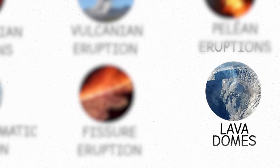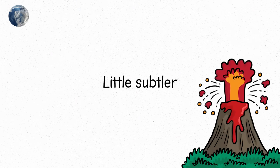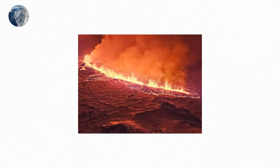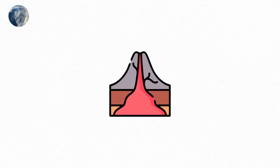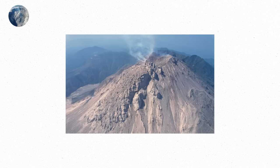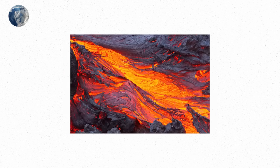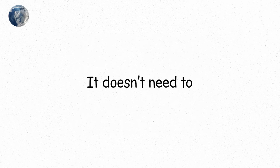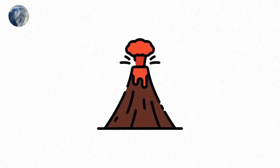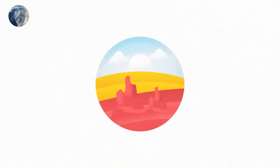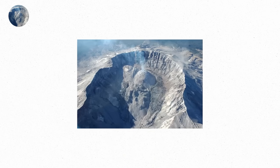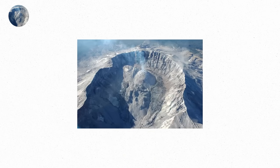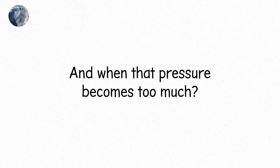Now, we come to lava domes. These ones are a little subtler. The volcano doesn't explode. It doesn't pour lava down the side of the mountain like in a fissure eruption. Instead, the lava builds up, slow and steady, like a dome growing out of the earth itself. The lava is thick, more like sticky molasses than flowing syrup. It doesn't go far. It doesn't need to. Instead, it piles up right where it bursts out of the volcano. Slowly, layer by layer, the lava creates a steep dome. But don't mistake this for peace. The lava may be slow-moving, but it can still be dangerous. Over time, the dome becomes unstable. As more lava piles on top, pressure builds. And when that pressure becomes too much, the dome can collapse in a surge of pyroclastic flow.